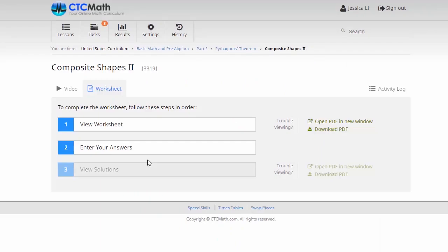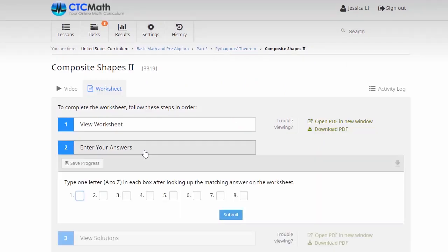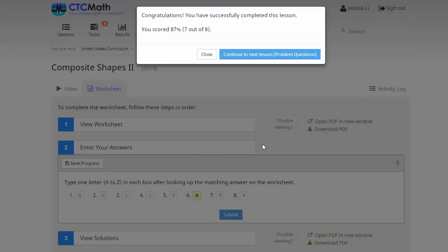Now it's time to switch back to the lesson, and then it's time for the kids to enter their answers. This is a pretty simple process. Your kids simply enter the letter from the worksheet for each of the questions into one of the boxes there. When they're finished, they submit their response. We can see they completed the lesson, but they got 87%, so that's 7 out of 8 questions correct.